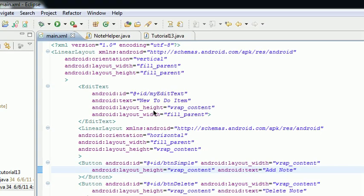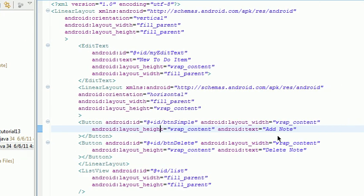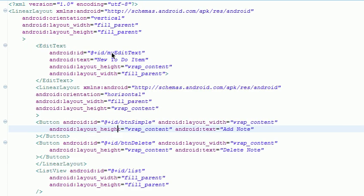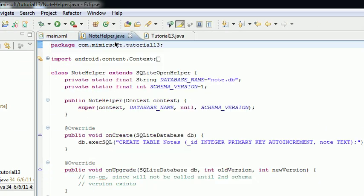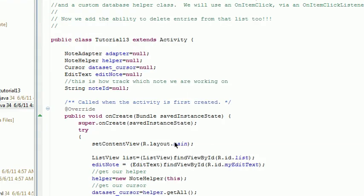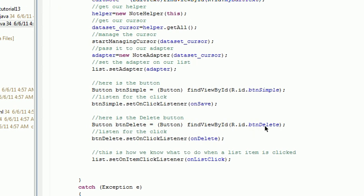Here's our main.xml. The only thing we've added is a button for delete. Now let's go to our tutorial 13.java. Here, we've basically duplicated the text above, which is we get our button and then we set an onClickListener.